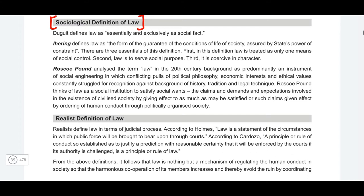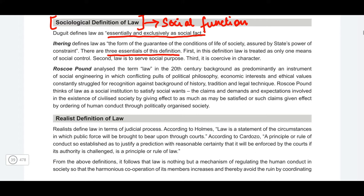Next we come to the sociological definition of law. The sociological thinkers state that law is essentially and exclusively a social fact. They are saying that the law has a social function and must perform it. This law has three essential conditions. The first is that law is only treated as a means of social control — its purpose is to bring about some kind of order in society. The second is that it must serve a social purpose — the law must be brought in to serve the needs of the people.